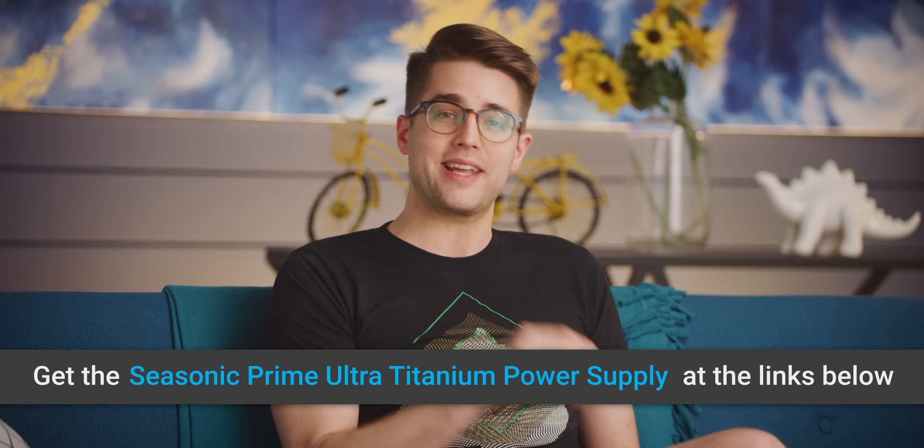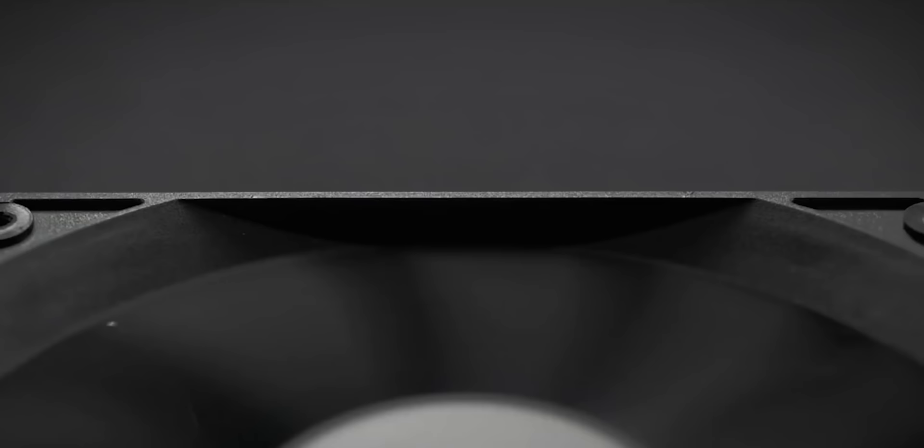Speaking of shameless, you could call the Seasonic Prime Ultra Titanium the creme de la creme of power supplies. It's got ultra-high efficiency with an 80-plus titanium rating, it's fully modular, and it includes a PSU tester in the box, which is really useful if you're trying to custom liquid cool.